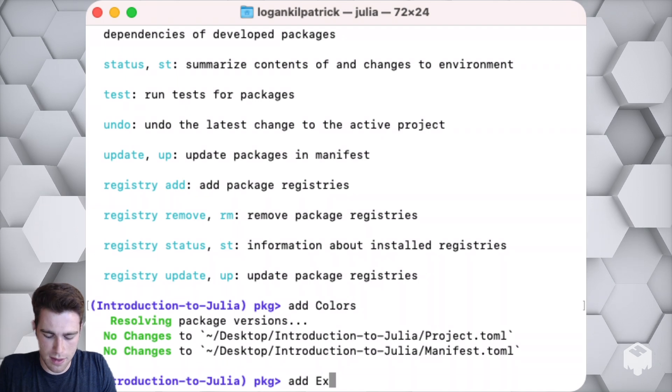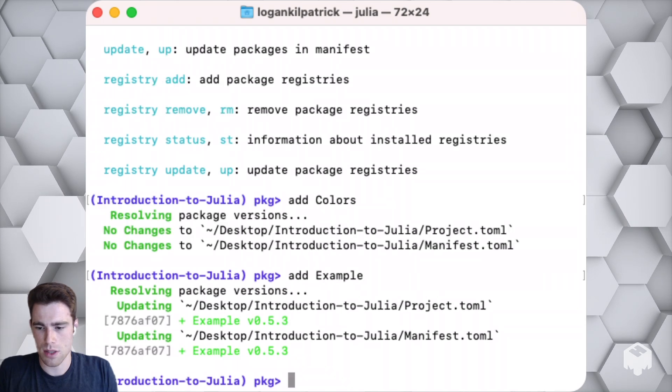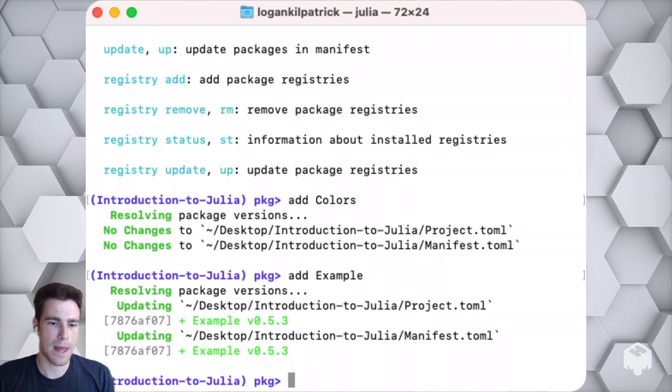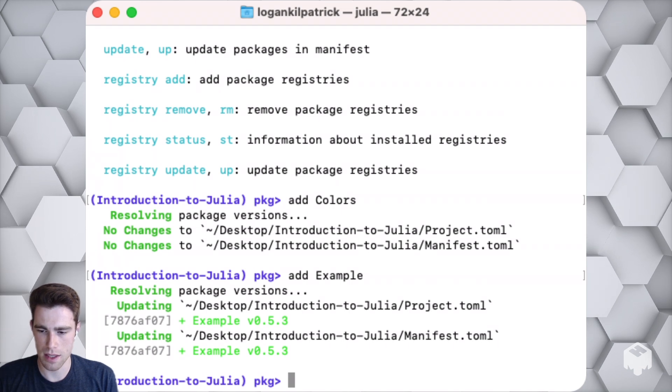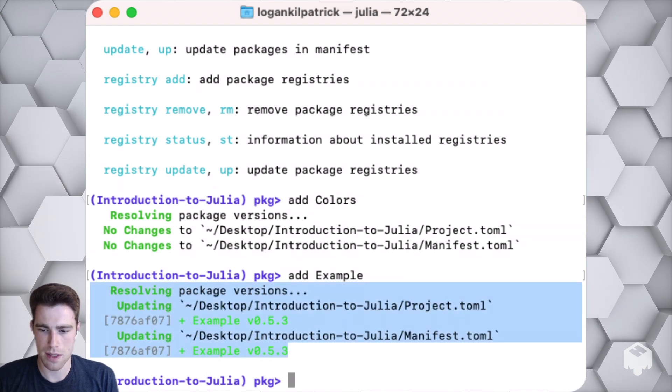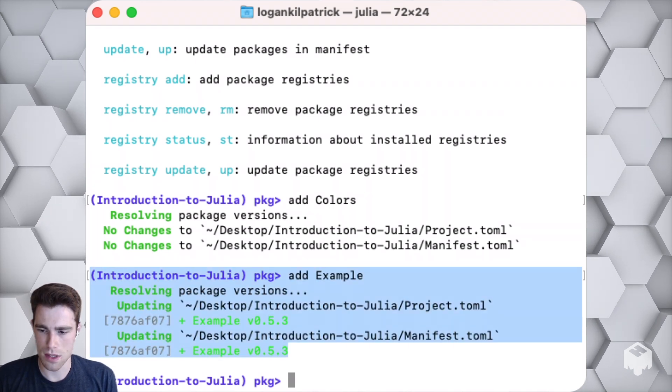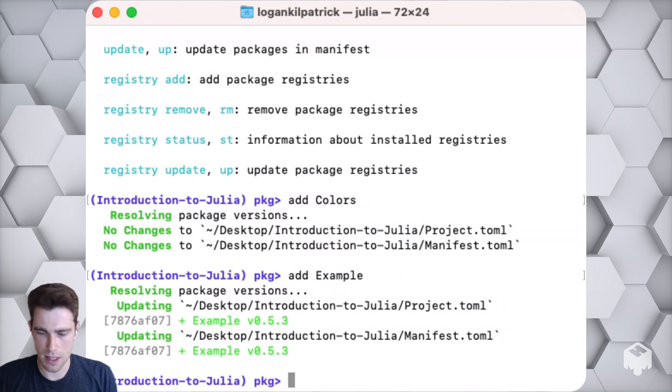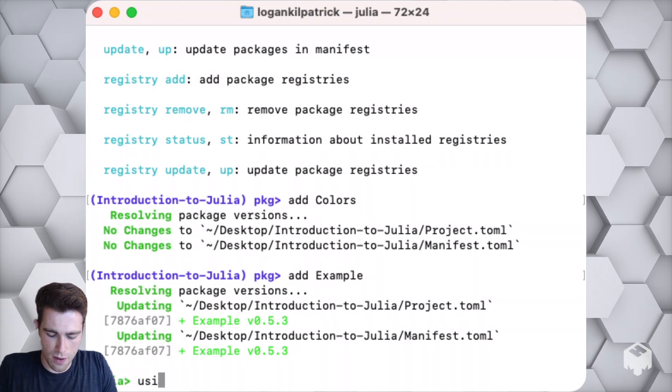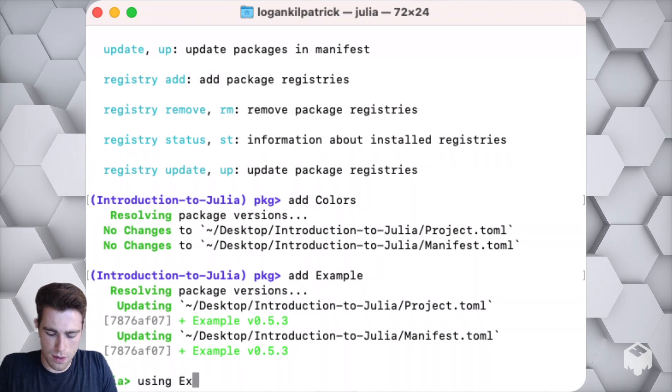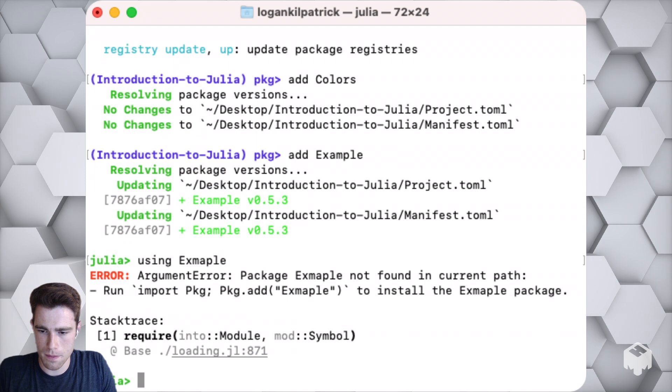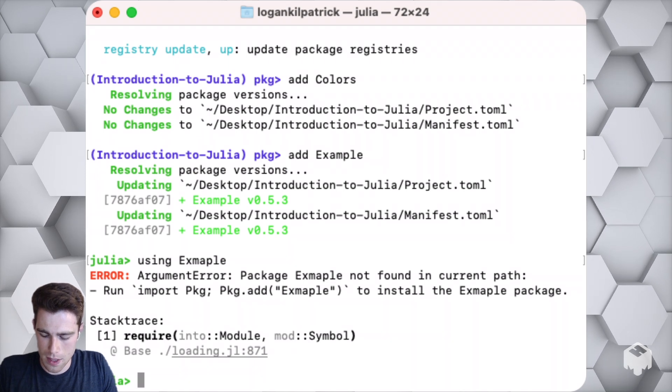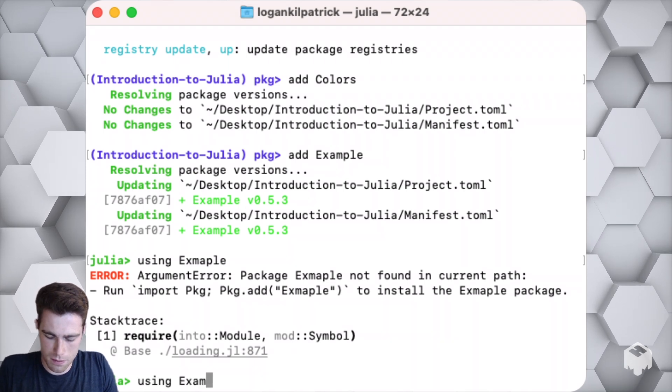Most commonly you'll probably use the add command. Let me demo that right now. If I just type the word add, and then for example if I wanted to add the Colors package, I actually already have that package installed, so I'll add the Example package as well. You can see that in the latter case that package was installed successfully and it's working. I can verify that by using Example.